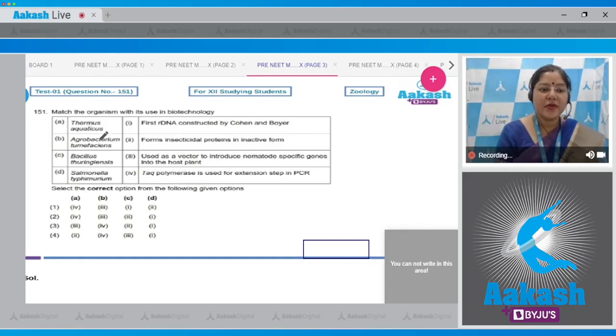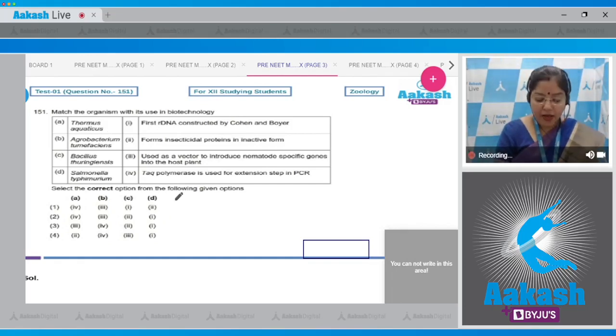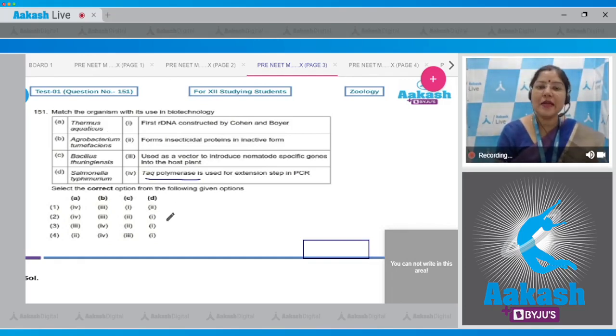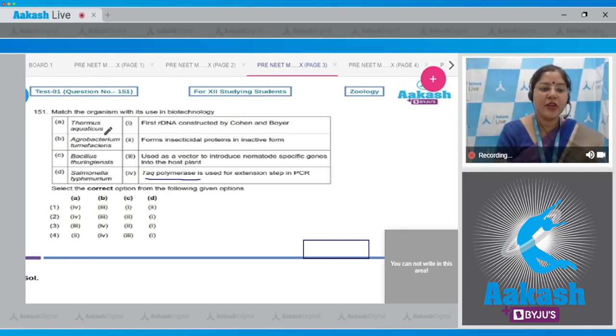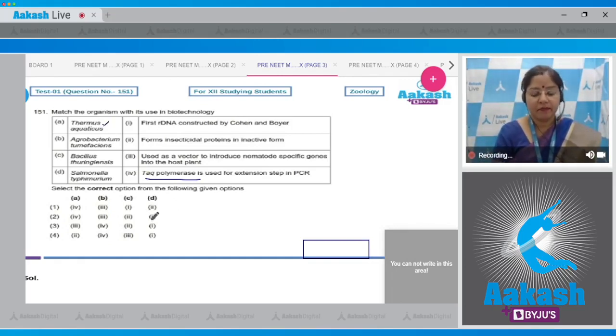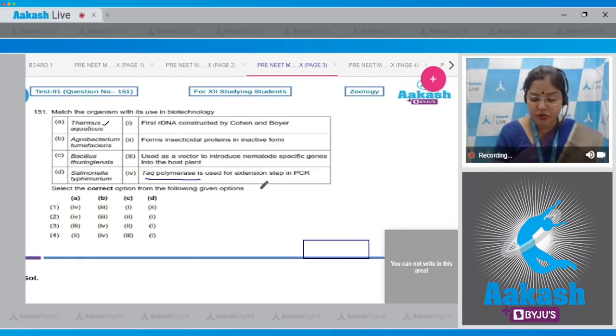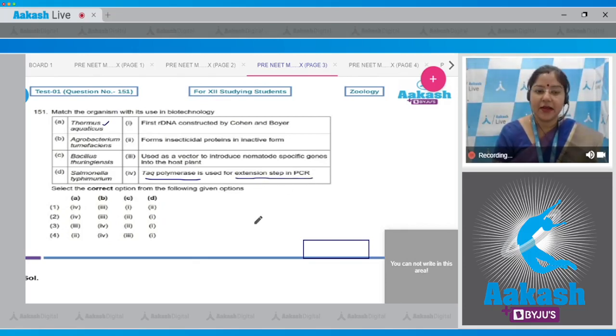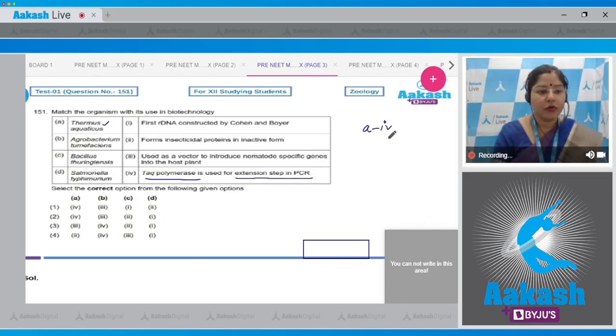The question states: match the organism with its use in biotechnology. A is Thermus aquaticus. Taq polymerase, a thermostable DNA polymerase, is obtained from Thermus aquaticus and is used in the extension step in PCR. So A matches with fourth.